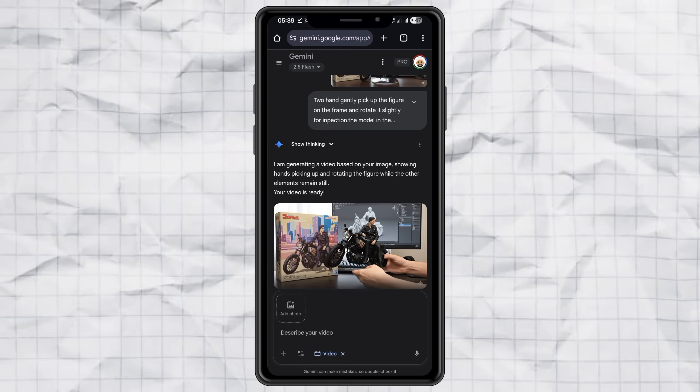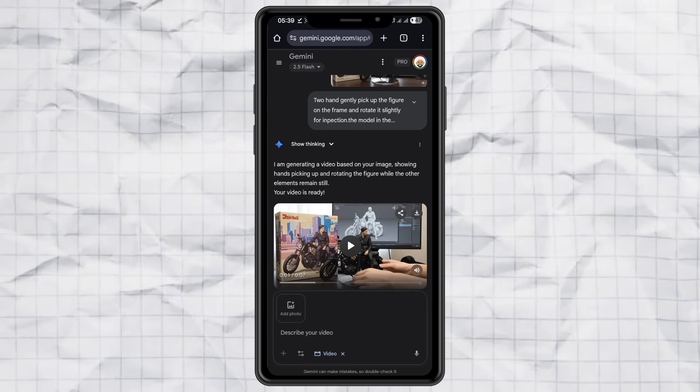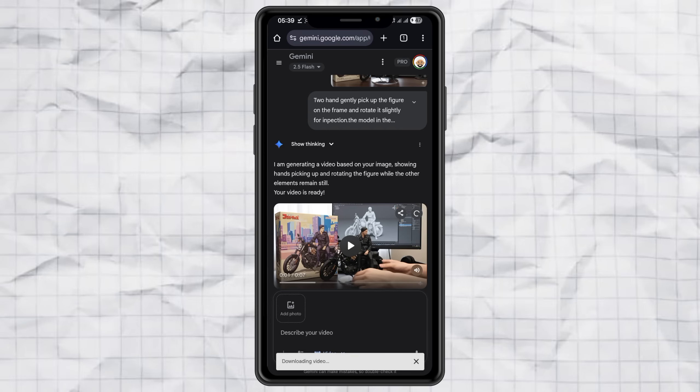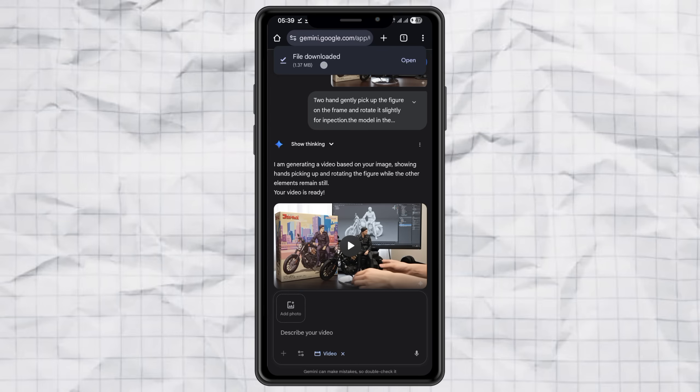So yeah, that's literally all it takes to create those miniature style photos and videos that everyone's going crazy about. Super quick, super fun, and the results are amazing. Alright guys, now it's your turn. Go try it out, make your own miniature masterpiece, and share it with me in the comments.